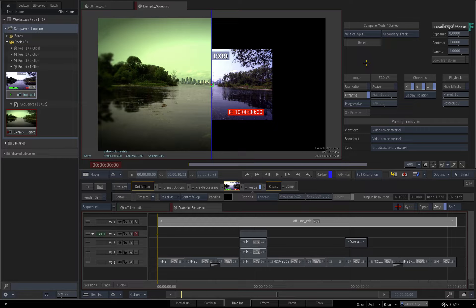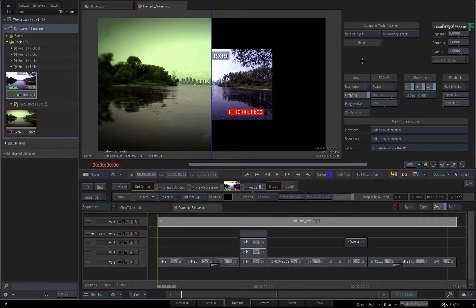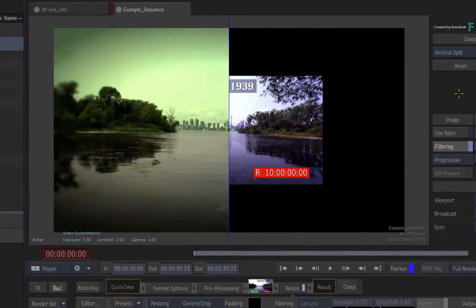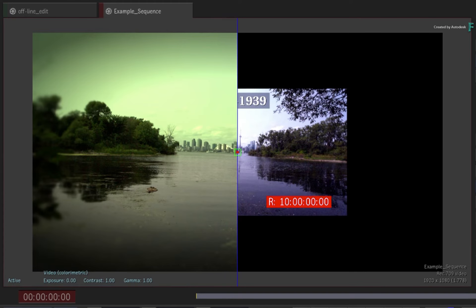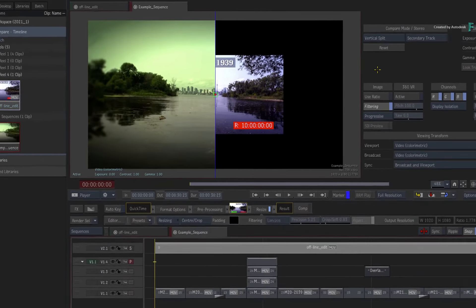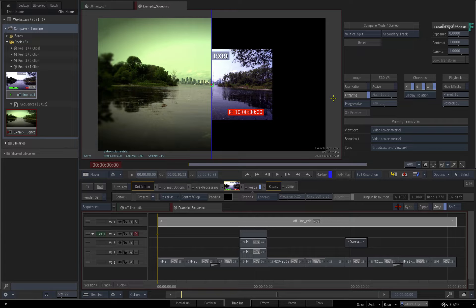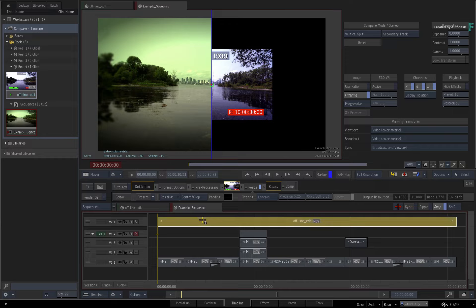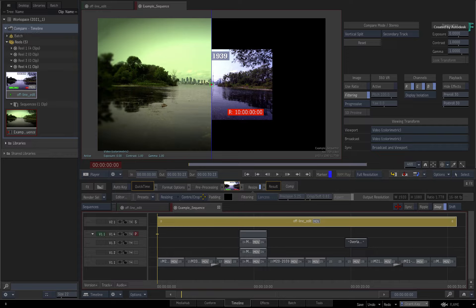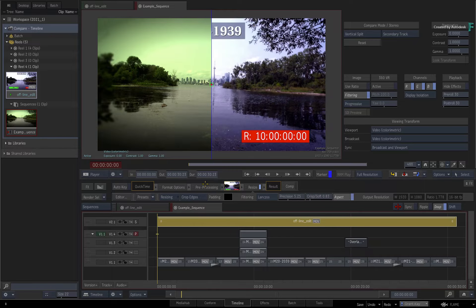Now before we look at some of the comparison modes in detail, I just want to address the subject of resolution. The main sequence is 1080 and the offline media is 576. In order to resize the offline to the resolution of the sequence, you need to select the offline clip, and in the Resize TimelineFX settings, change the Resize to Crop Edges.